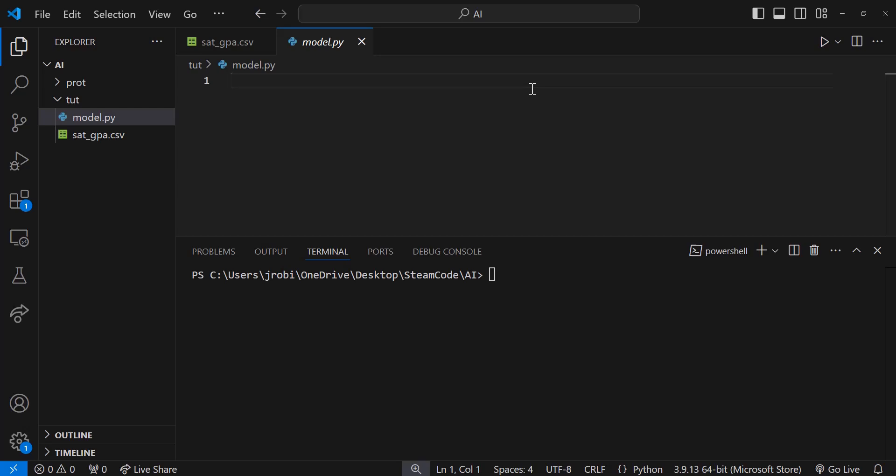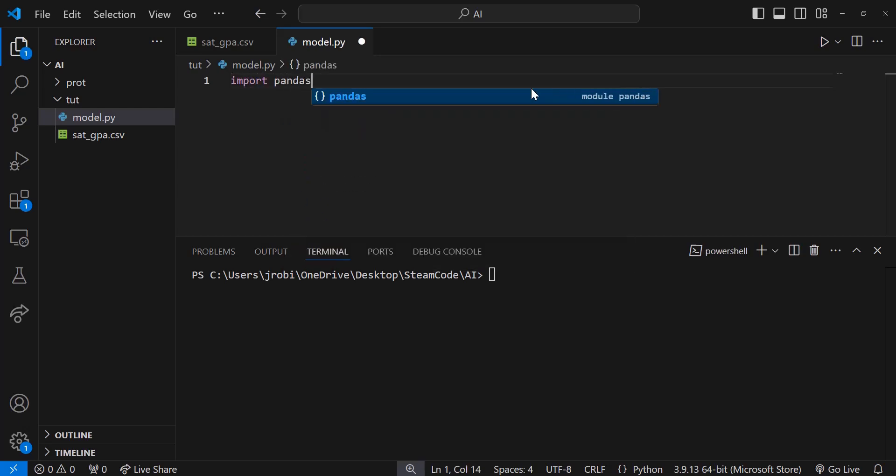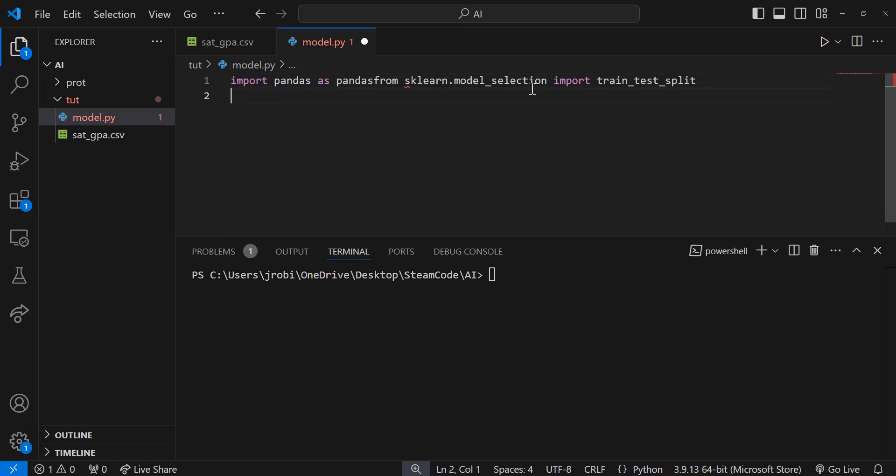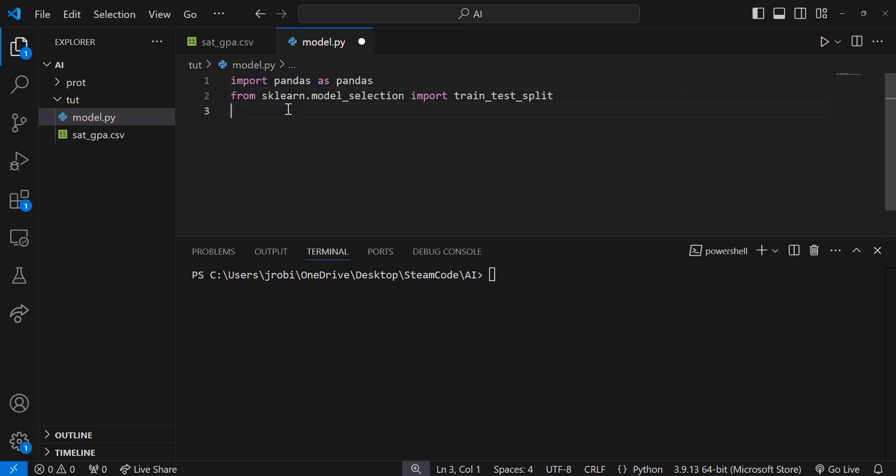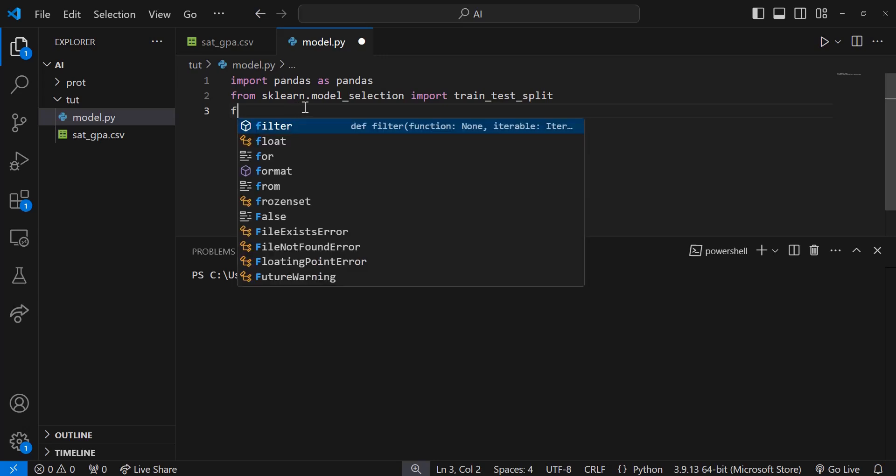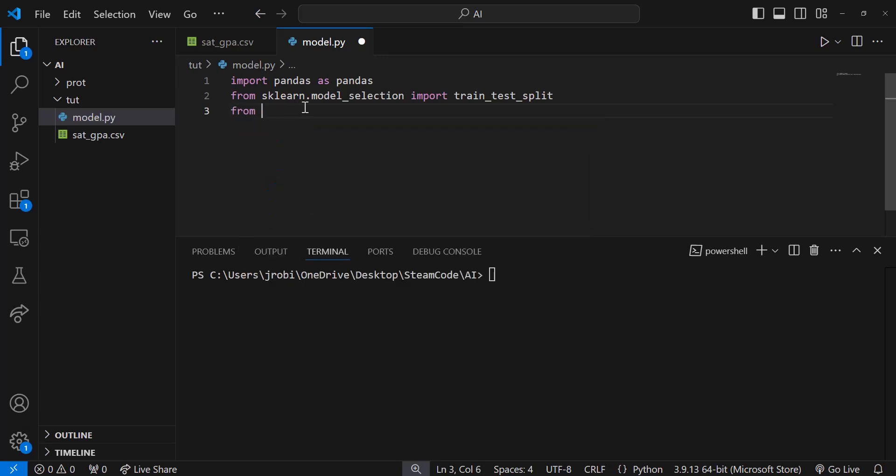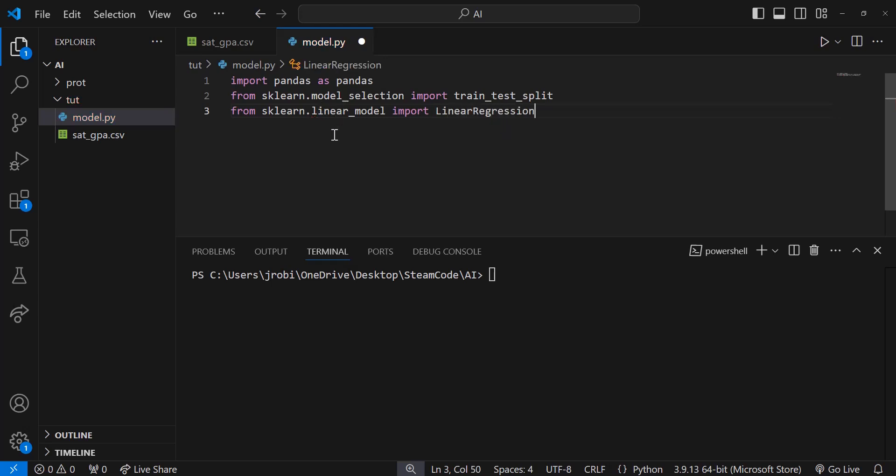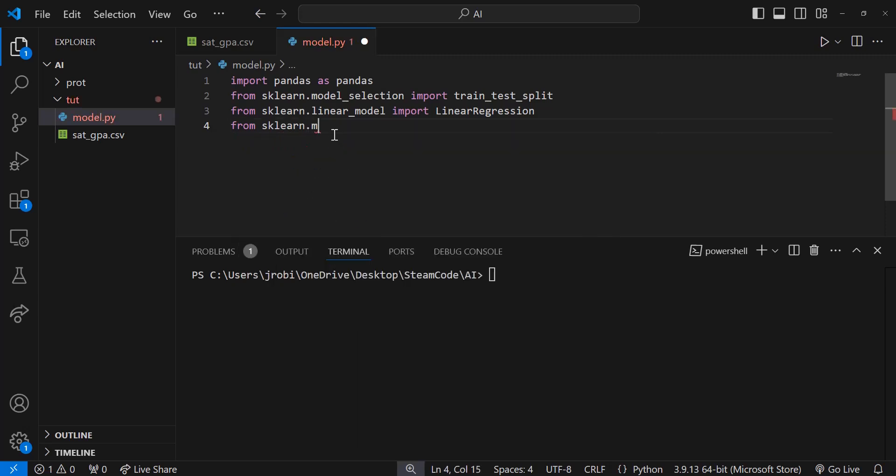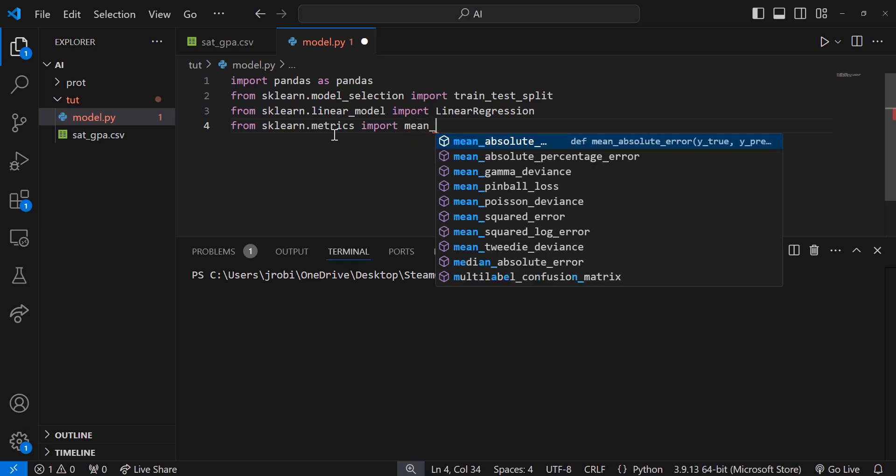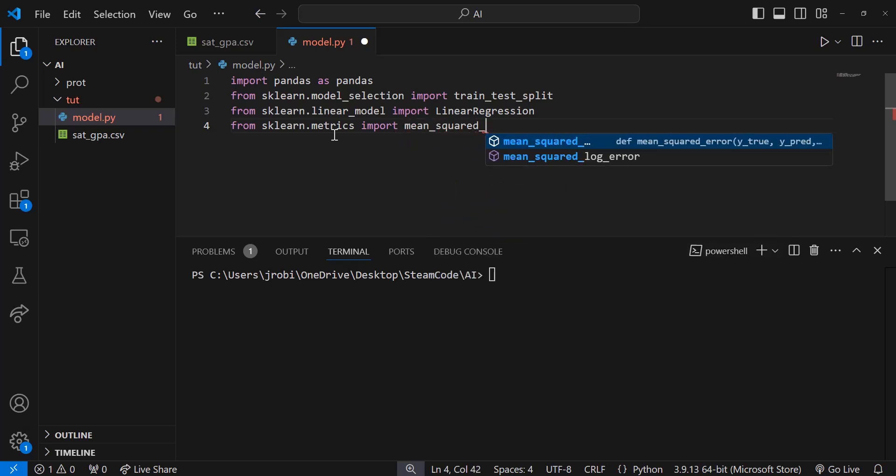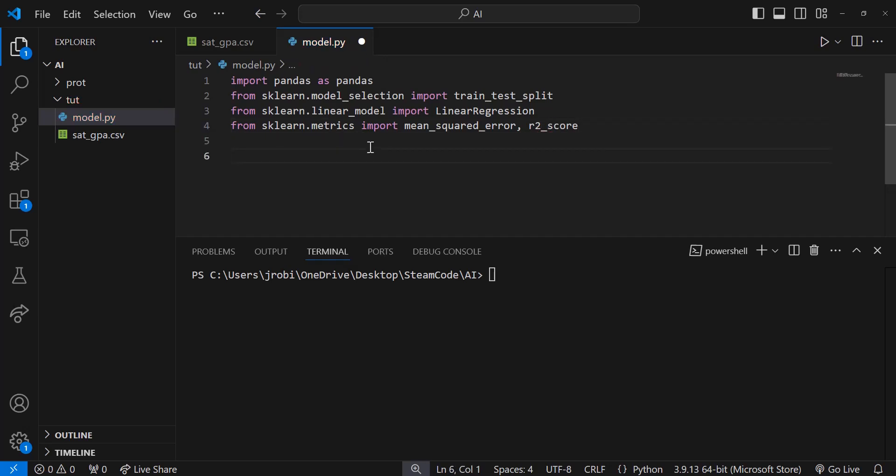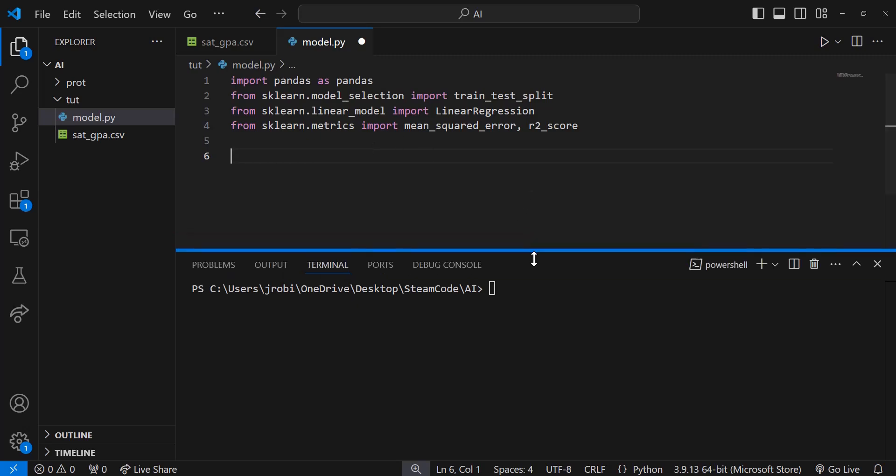We're going to start off by creating the imports. Import pandas as pd, then from sklearn.model_selection import train_test_split. That is one of the functions we'll be using. Then from sklearn.linear_model import LinearRegression. Our last import is from sklearn.metrics, and we're going to import mean_squared_error and r2_score. These are the metrics we'll be using to look at the efficacy and value of the model that we create.